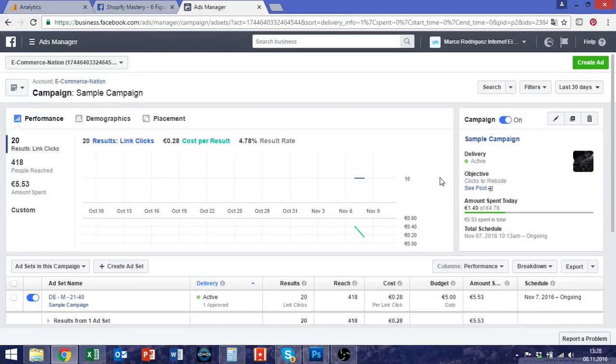Hey guys and welcome to today's video. I want to talk about when to kill your Facebook ads and when to stop them, when to increase budget and so on.